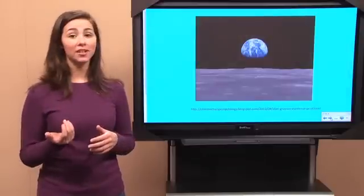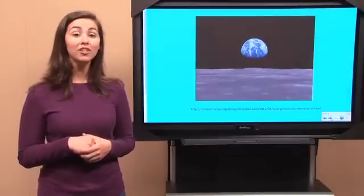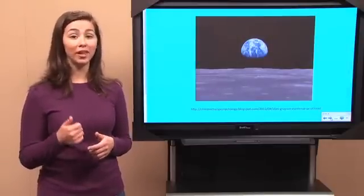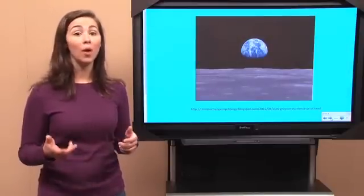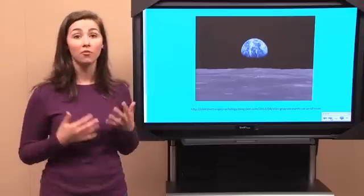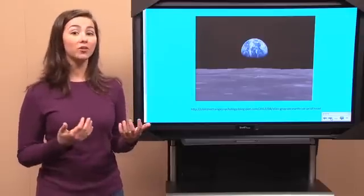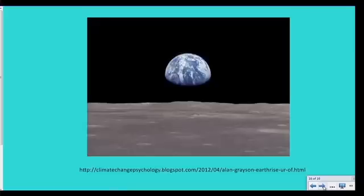And evolution doesn't just happen to birds, of course. Every single living thing — germs, plants, people, whales, even viruses — evolve over the generations. As our planet goes cycling on, all these beautiful species have been and are being evolved. Nature can select certain individuals to survive, and so the changes in the environment will affect the populations that live there. Evolution is awesome.